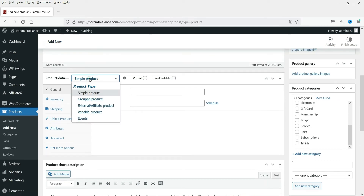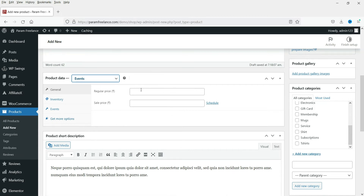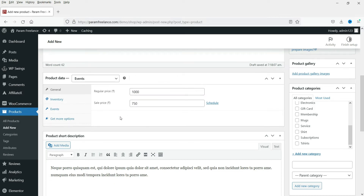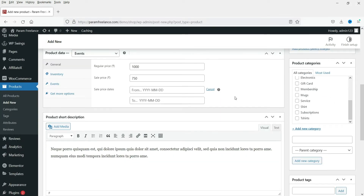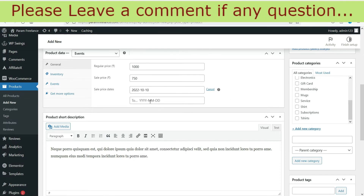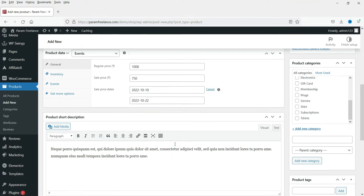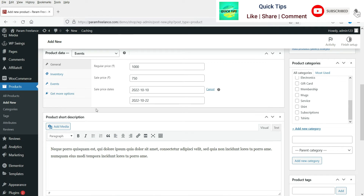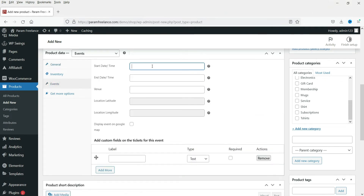In the Product Data section, you will see the option 'Simple Product' - change it to 'Events'. Set the regular price - here it's 1000 rupees - and if you want to offer a sale price you can enter that too; for example, a 25% discount bringing it to 750. You can also schedule the ticketing, setting a start date from today and an end date of the 22nd of October.